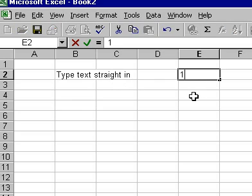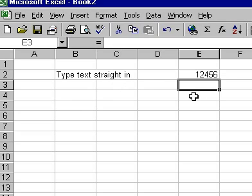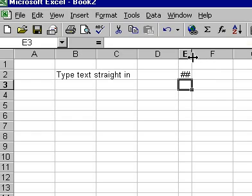Likewise, numbers can be typed straight in. If the number is wider than the cell, it will appear as a hash symbol.